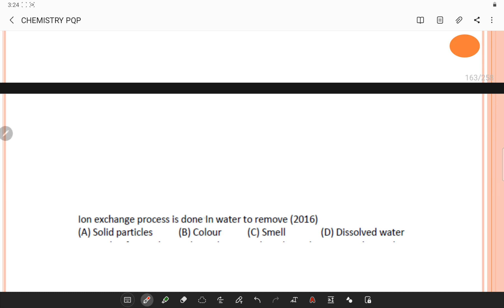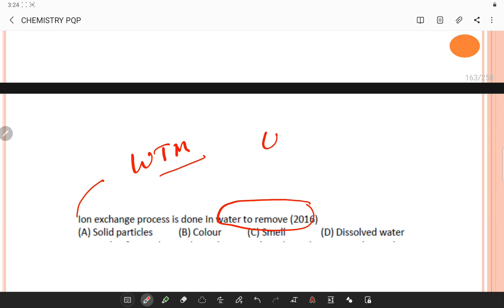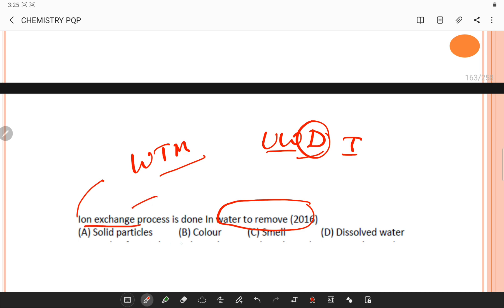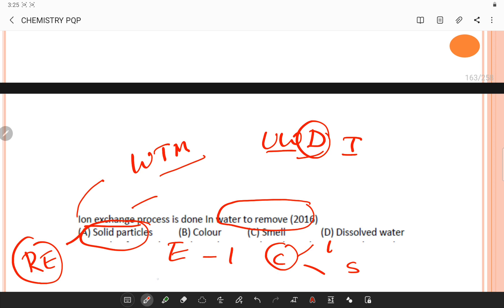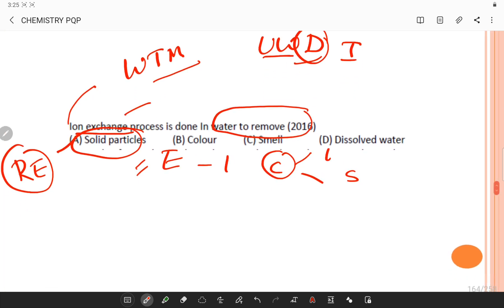The ion exchange process in water treatment is used to remove unwanted dissolved impurities from water and other liquid solutions. It is accomplished through exchange of ions from the contaminant with ions from a desirable substance. Ion exchange is a reversible exchange process of ions between a liquid and a solid, enabling the removal of solid particles through this water treatment method. With this, questions related to water technology are completed.